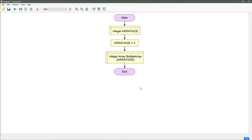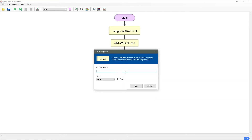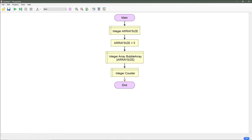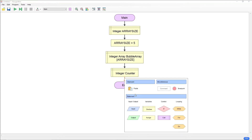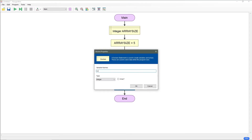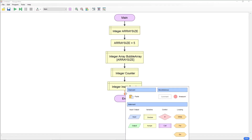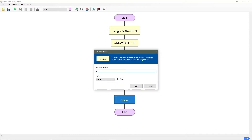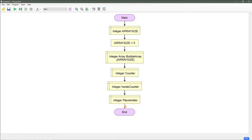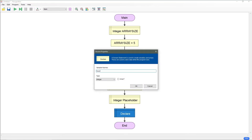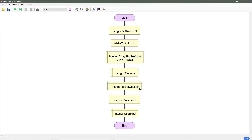Next we are going to need a counter, so let's go ahead and get one, and we will need another counter also. Let's make ourselves a second counter, and both of these are integers. So I have counter and inside counter. The other thing we need is a placeholder, so let's create our placeholder and a user input. Everything so far has been an integer just to make our lives a little easier.